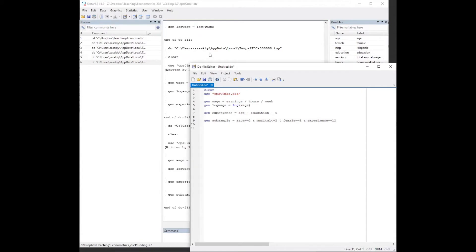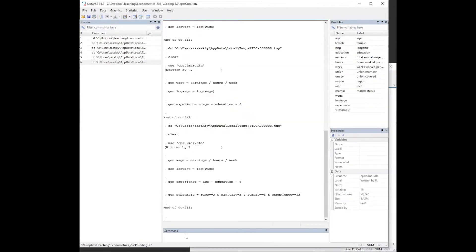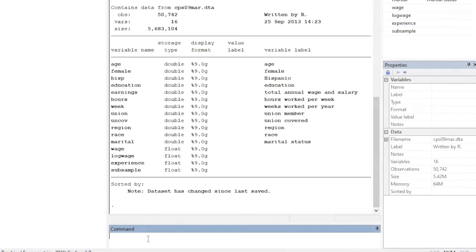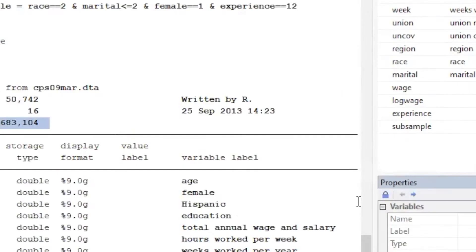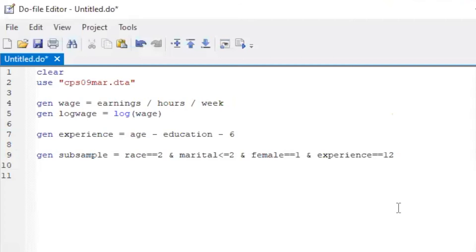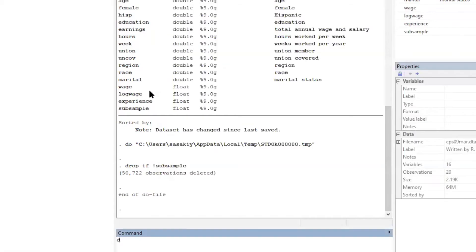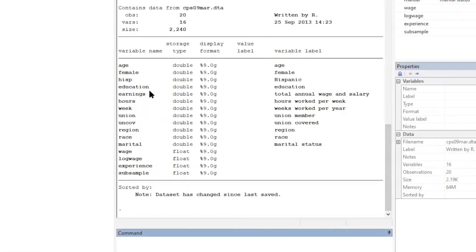Before obtaining the subsample, let's check the original sample size. So we have more than 5 million observations. Now, let's drop all observations that do not meet the above criteria. And then, let's look at the sample size after dropping these observations. Now, the size has reduced to 2000.